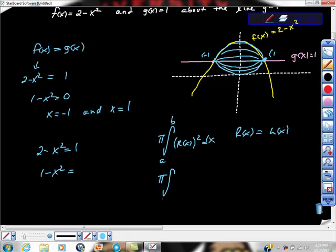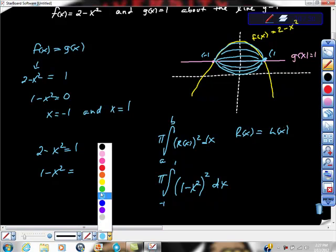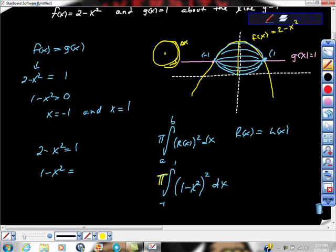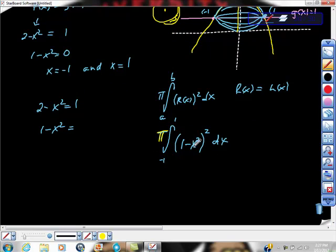So the integral runs from negative 1 to 1 of (1 minus x squared) squared dx. This makes sense because we're slicing the solid into thin disks. Each disk has some small width, and the volume of each disk is the area of the circle — pi r squared — times that little change in x, which is dx. We sum an infinite number of those disks via integration.